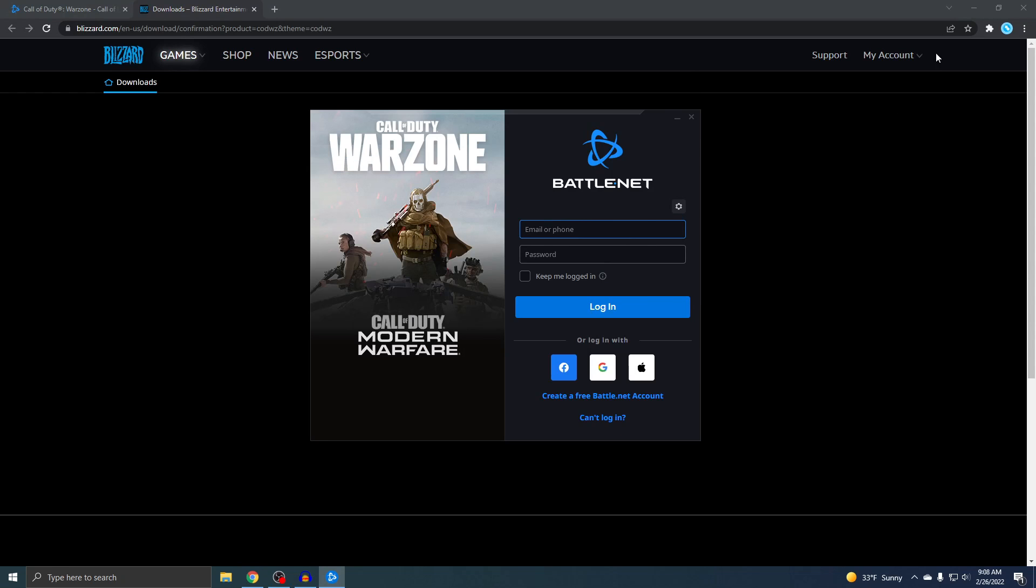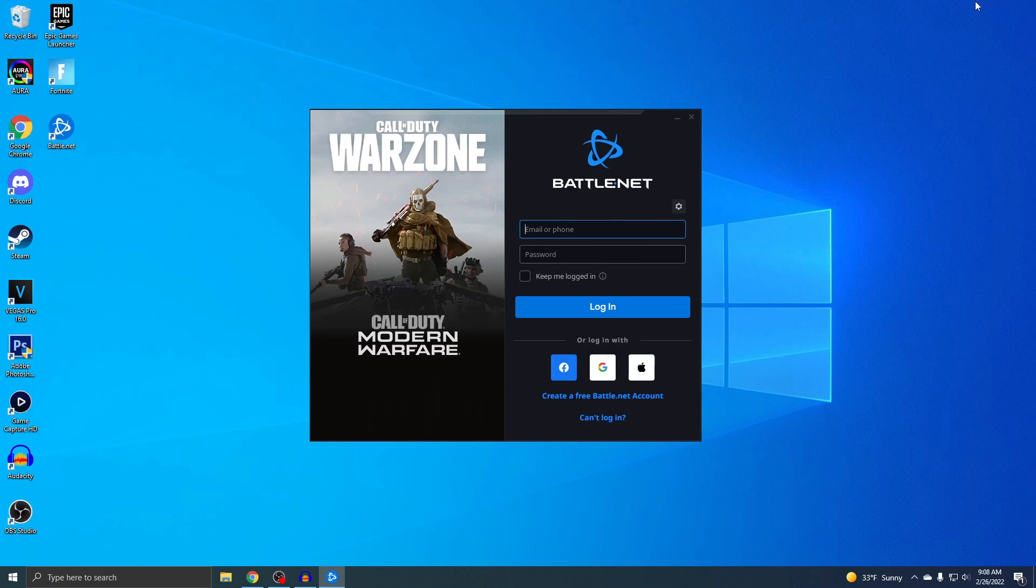Okay, so I'm going to minimize this and then you'll notice on your desktop you'll see Battle.net. If you don't know what that is, it's basically Steam. So now it's telling us to sign in, so that's what I'm gonna do.